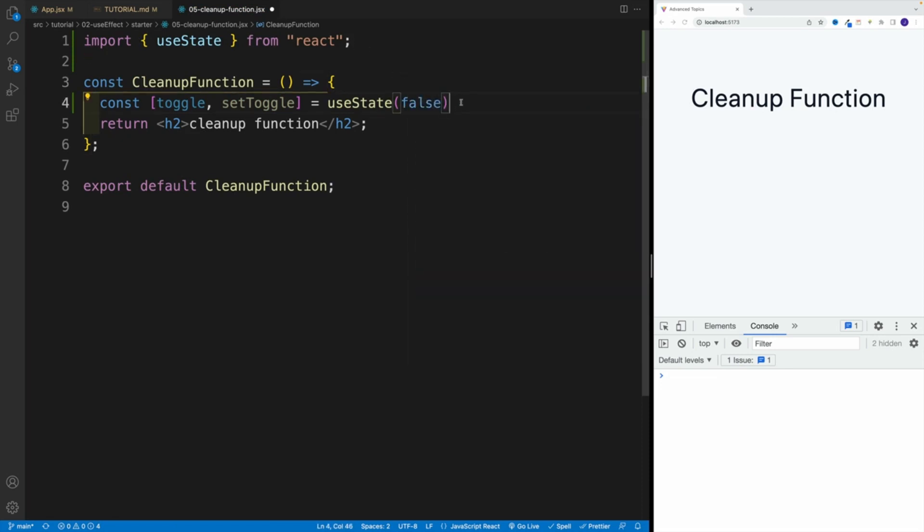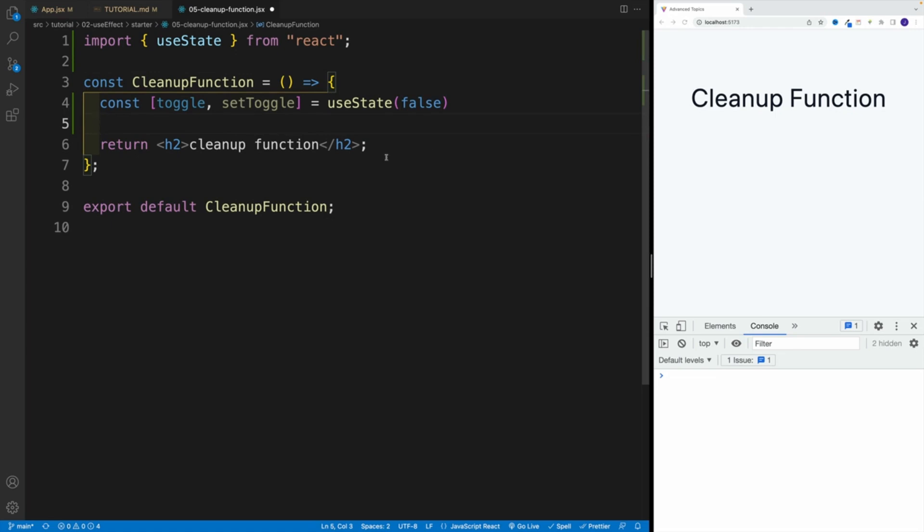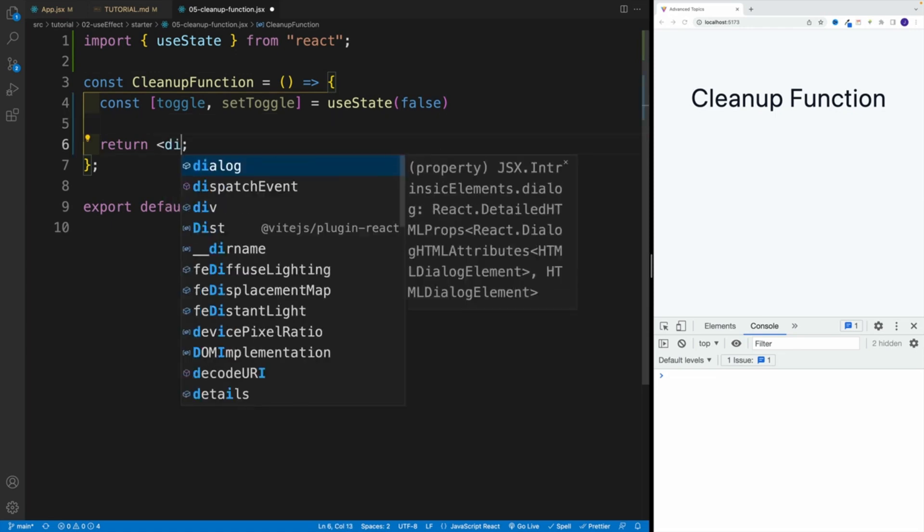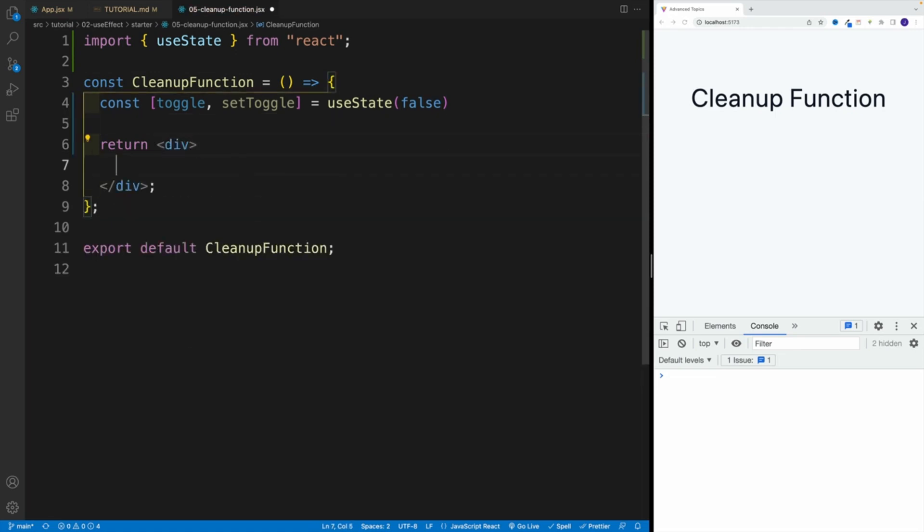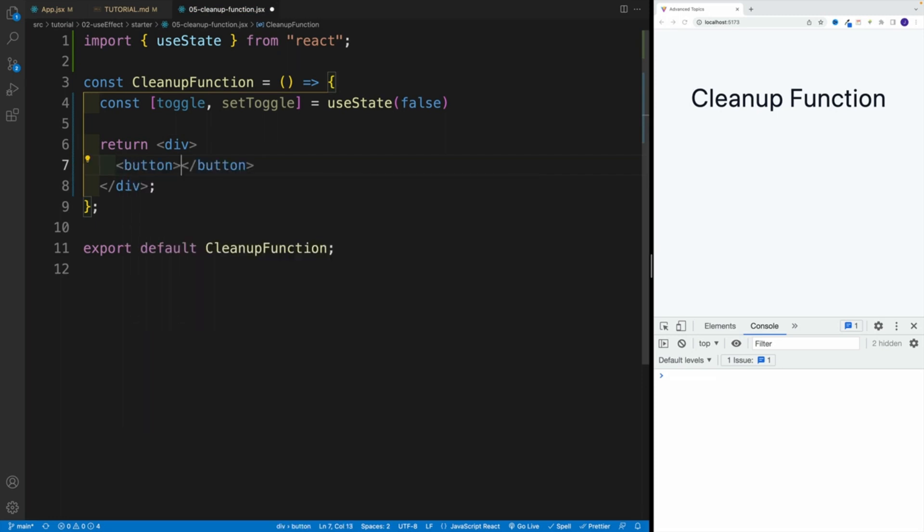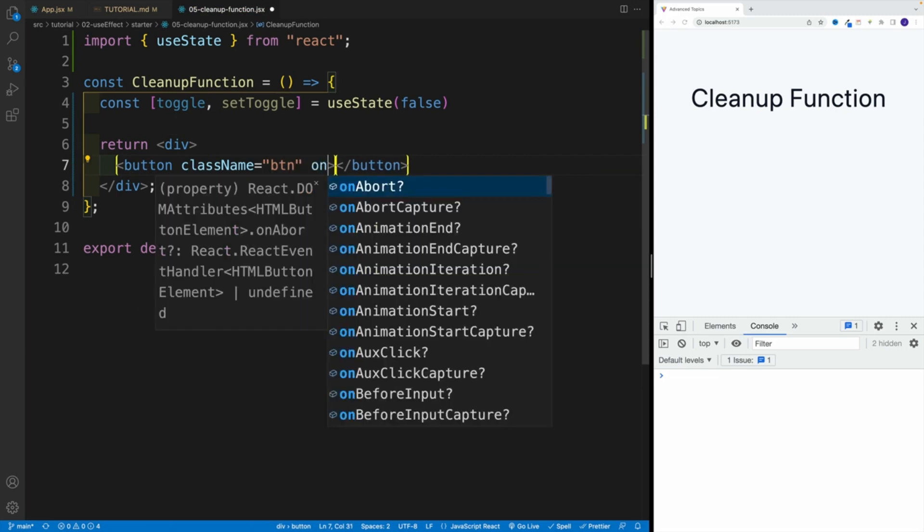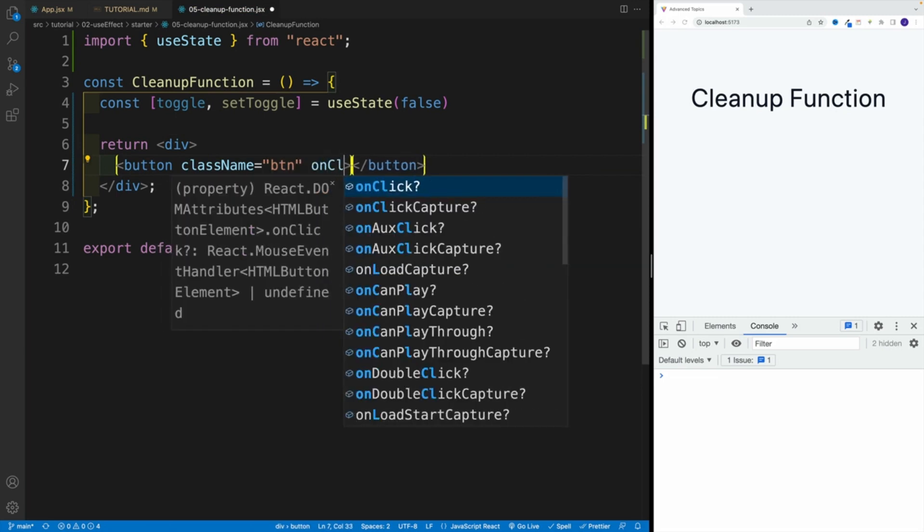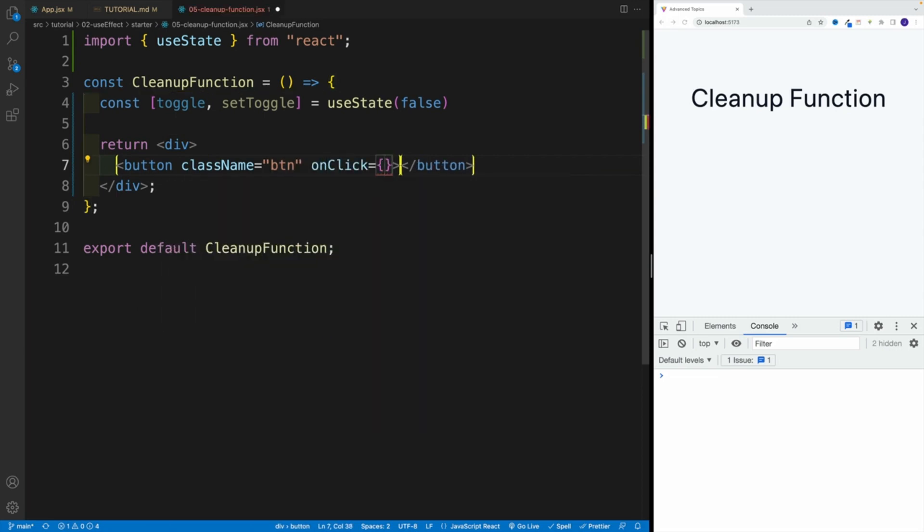Then after that, let's set up that return. So right away go with return. I'm going to remove the heading two and I'll go with div instead. Then in here, let's create that button. We're going to go with className btn and we also want to right away add onClick.